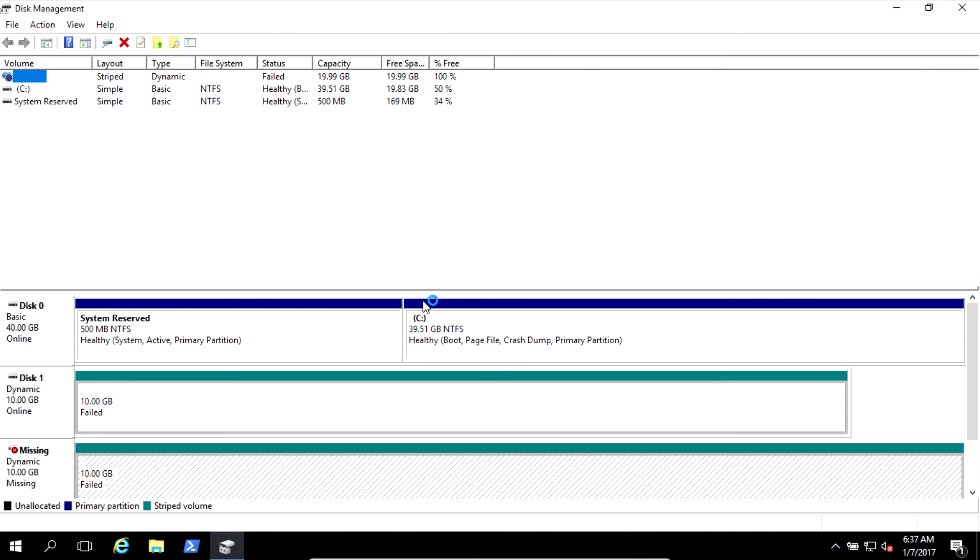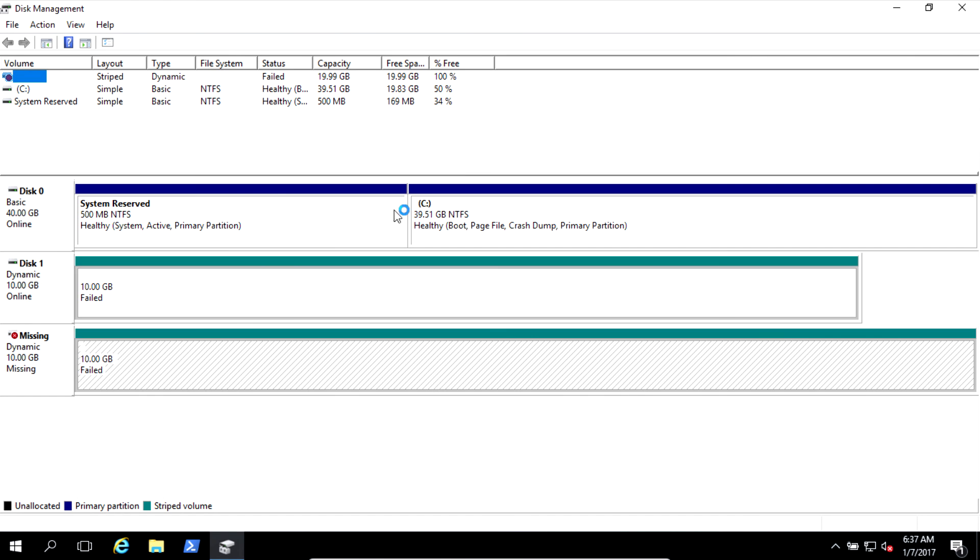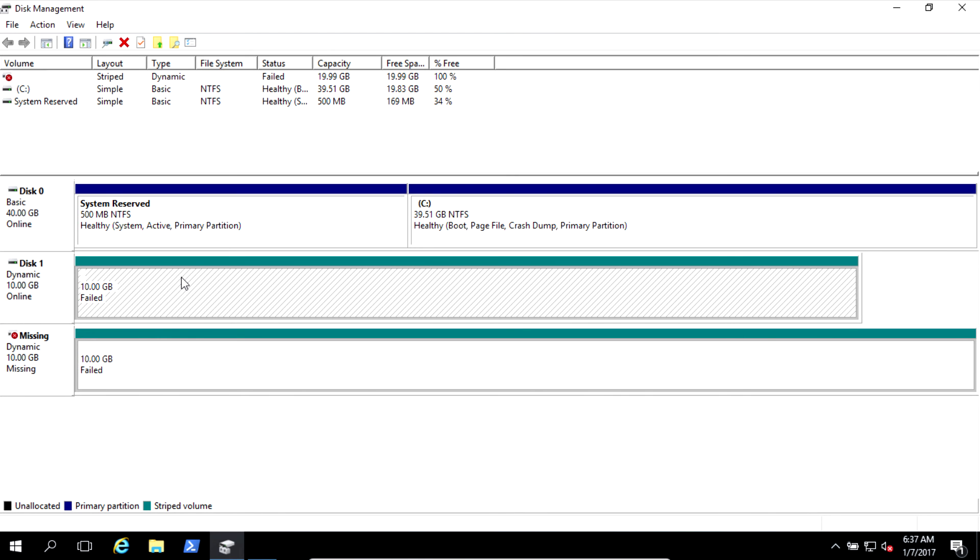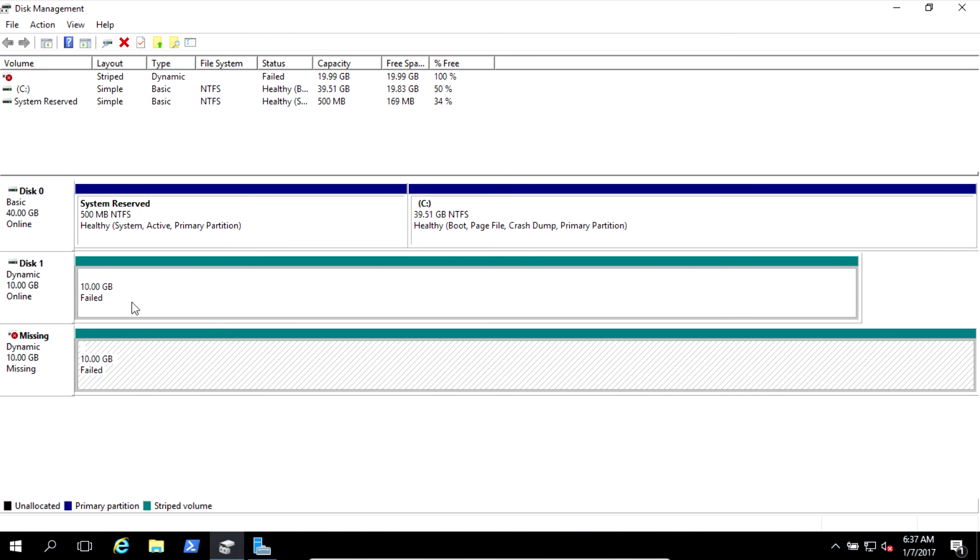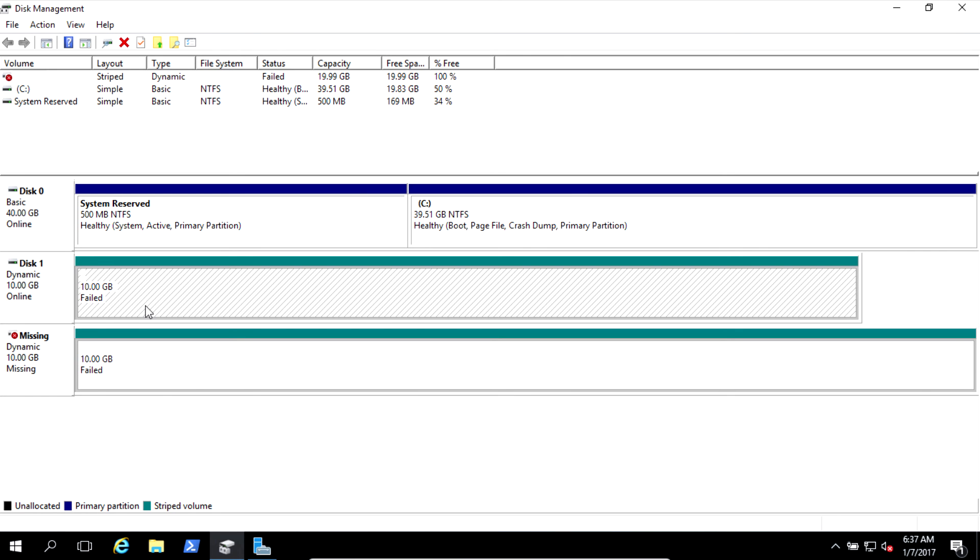See, it's failed. Disk missing. Like somebody just removed the physical hard drive.